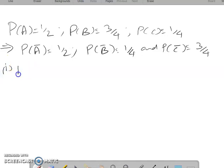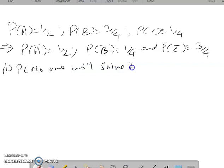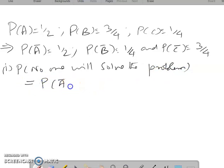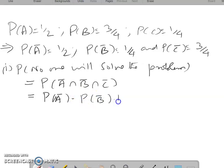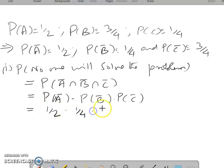For the first condition — what is the probability that no one will solve the problem? No one solving the problem means all three persons are not able to solve it, i.e., the event Ā ∩ B̄ ∩ C̄. Because they are independent, we can write this as the product P(Ā) × P(B̄) × P(C̄) = 1/2 × 1/4 × 3/4 = 3/32.